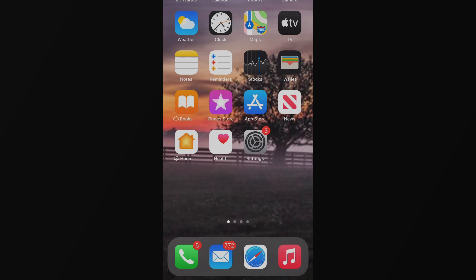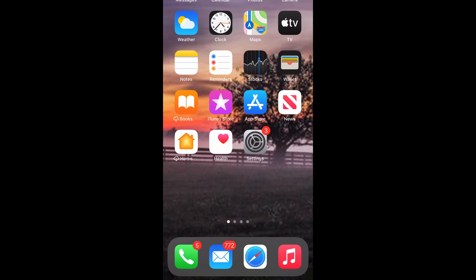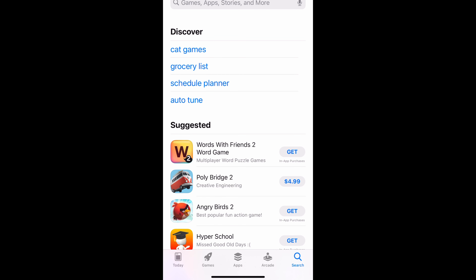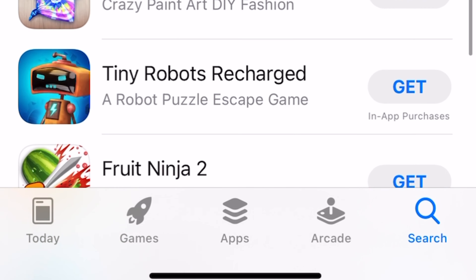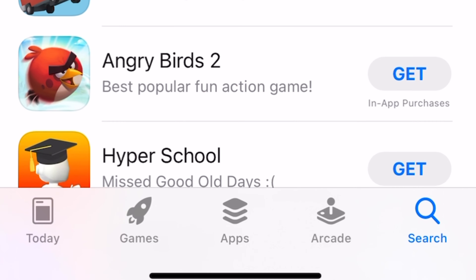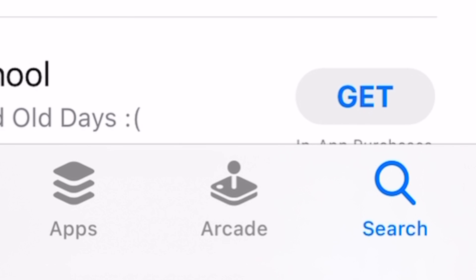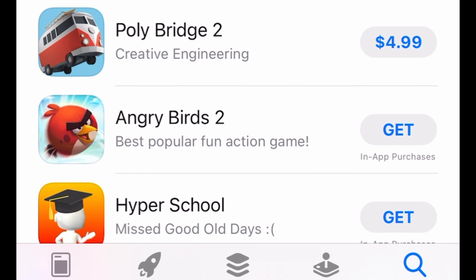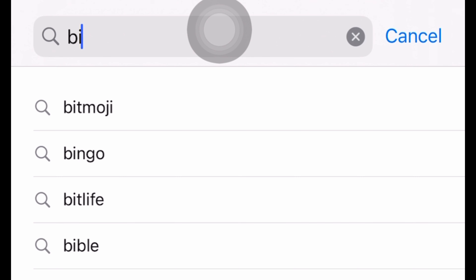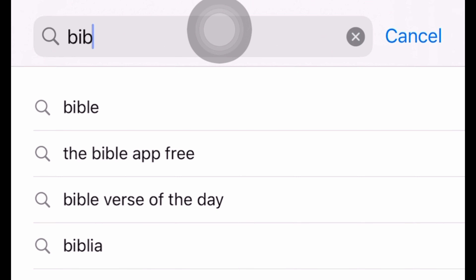Turn your phone on and look at your home screen. Do you see the A? Select App Store. You'll see a whole lot of gadgets and gizmos, but don't look at that. Go down to the right bottom corner and select the search button. Your keyboard should pop up in a few seconds. Then you want to go to the top and type in what you're looking for: Bible app.